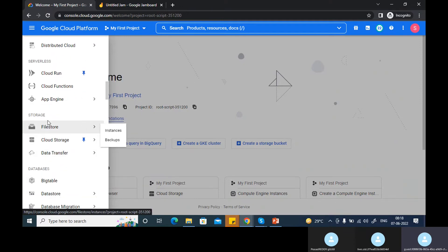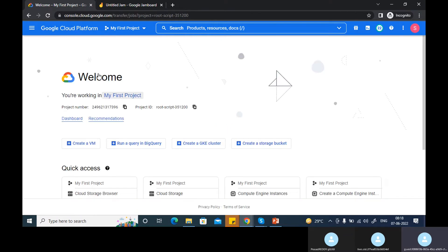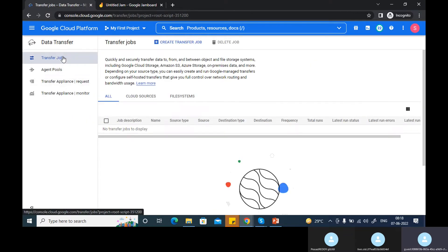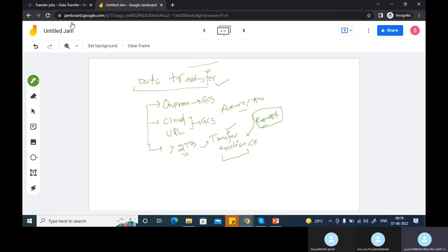Here under storage, you can see the data transfer services. You have to create transfer jobs. Let's see first — transfer from any cloud to a GCS bucket. Right now I don't have any Azure or AWS, but if you want to transfer from any other cloud platform — Azure or AWS — you can also do that here using Google transfer services.